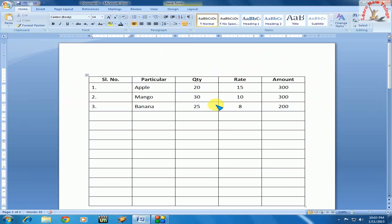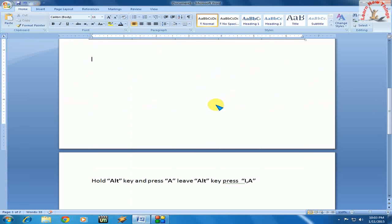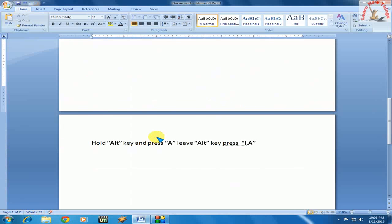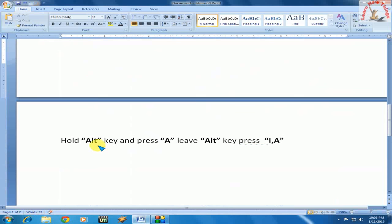So this is a simple way to insert rows in the table. Don't be confused. Here I have written it. You can see here. Hold the Alt key and press A, then leave the Alt key and only press I, A.